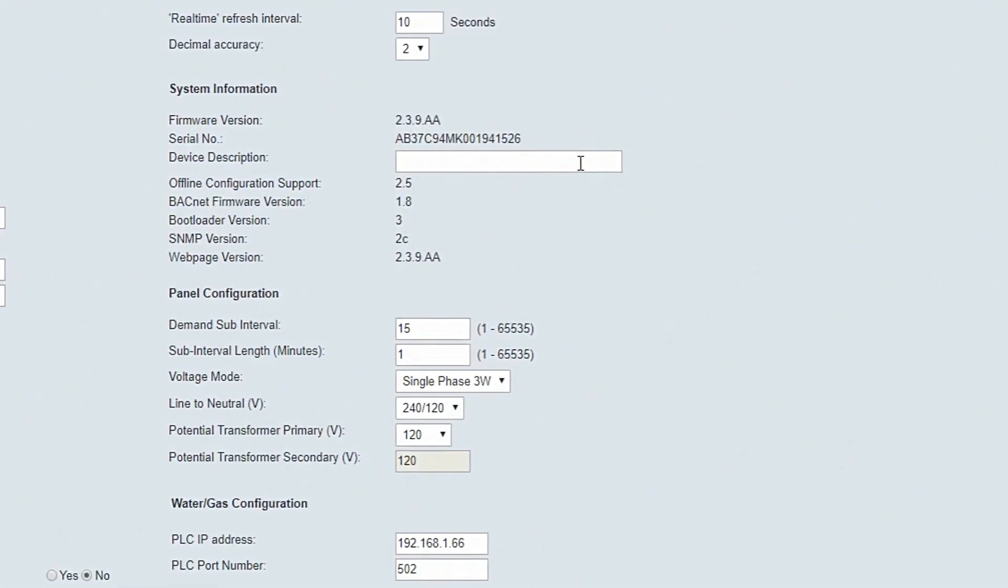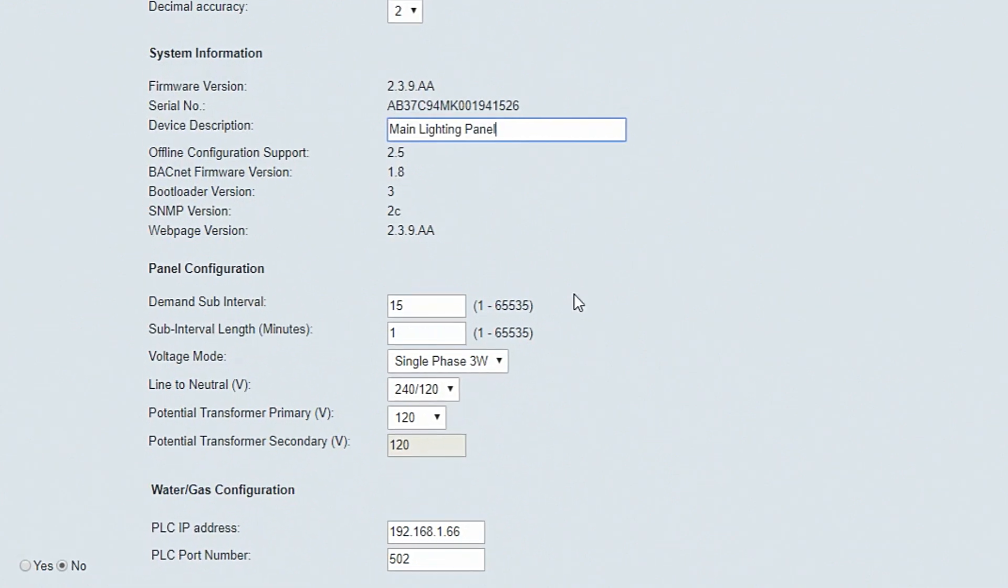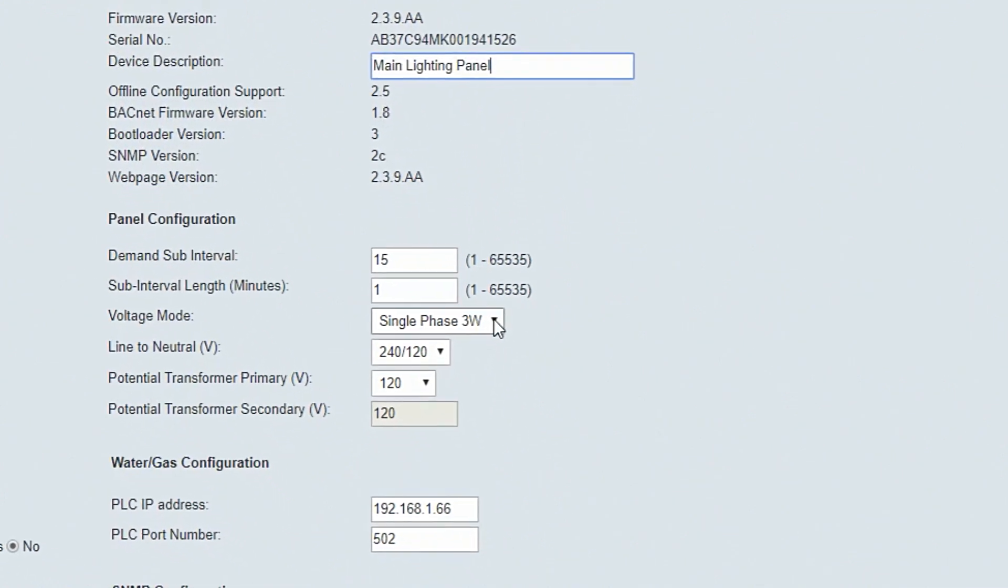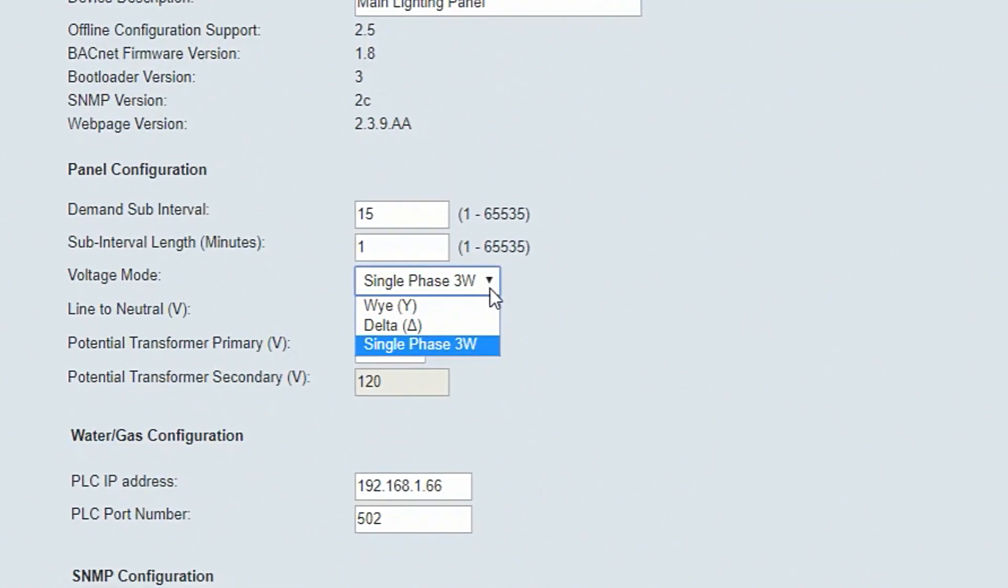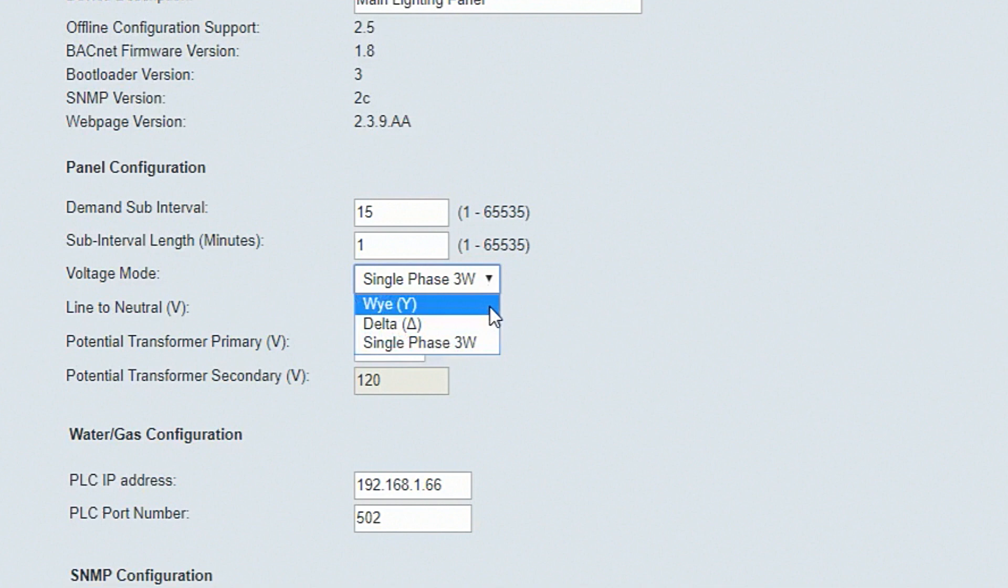It's important to give the controller a device description. This ensures you're accessing the correct device. Under Panel Configuration, select the proper settings for the system being metered.